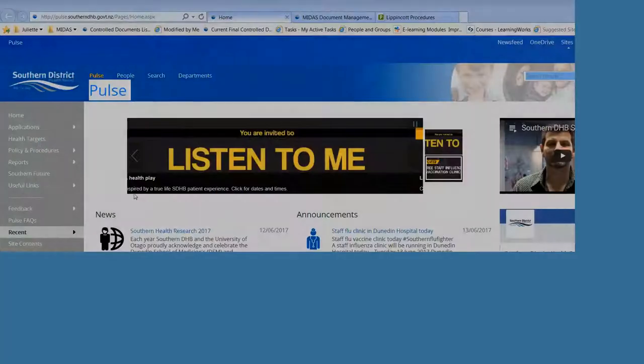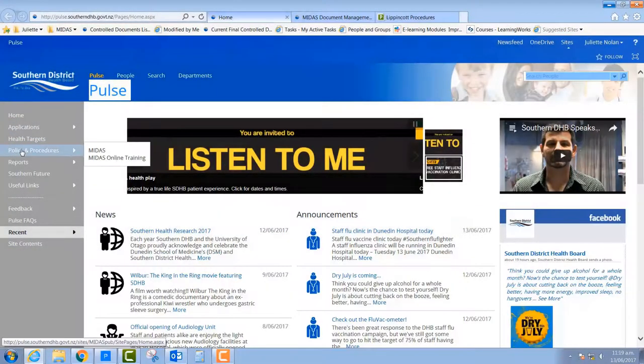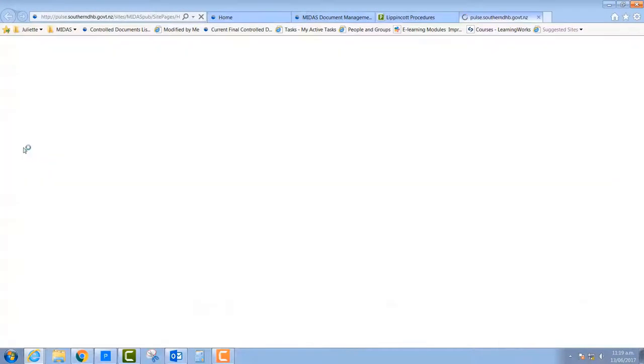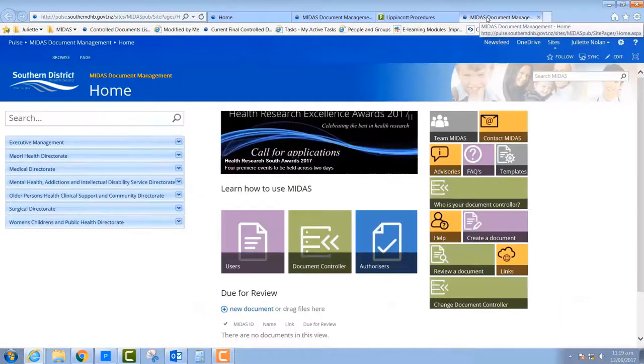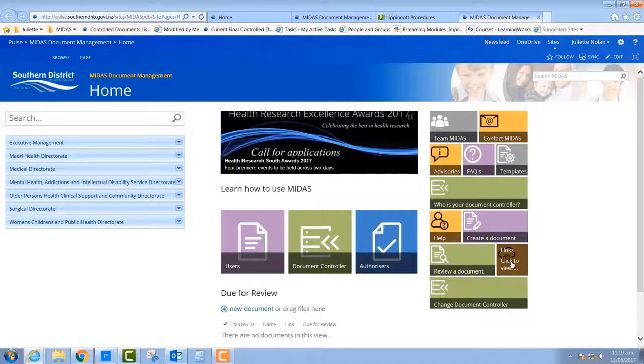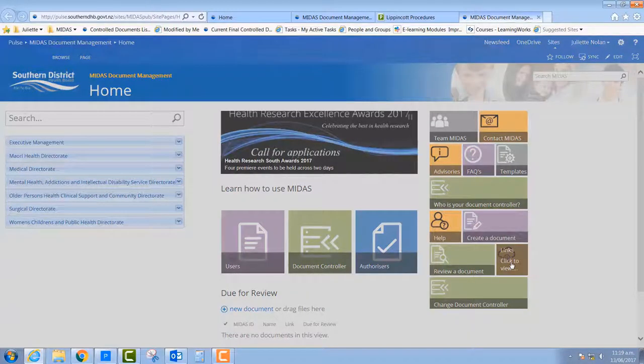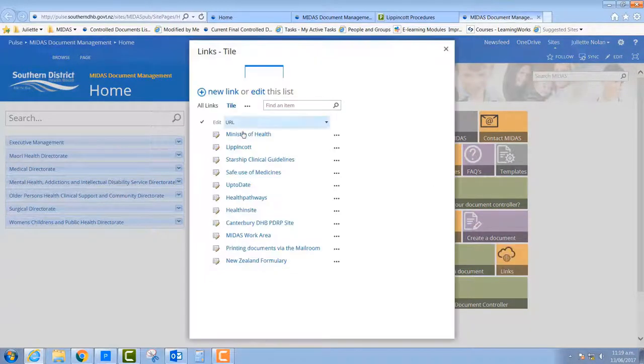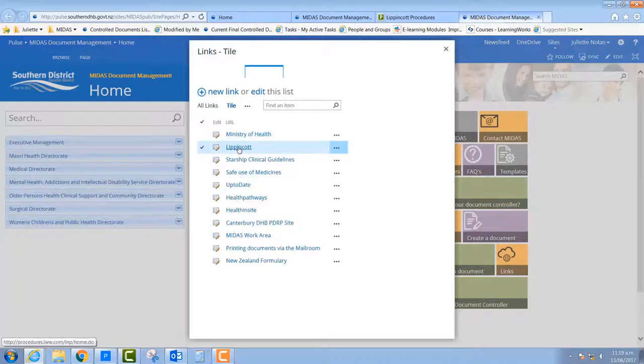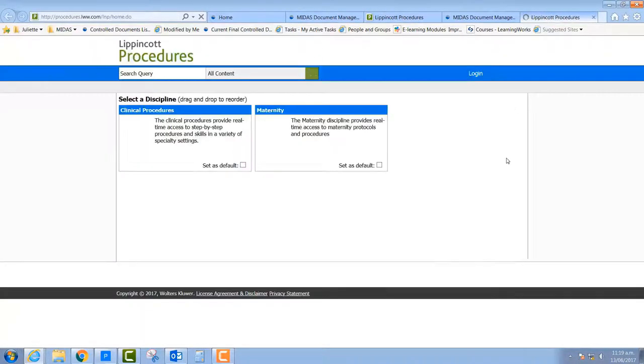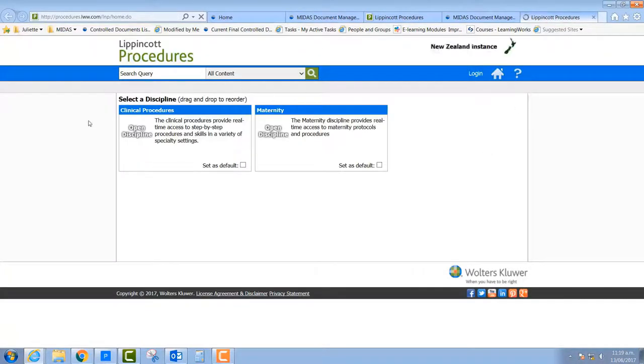Let's start by getting onto Midas from Pulse by clicking on the Policy and Procedures tab on the left-hand side. Here we are at the Midas homepage. Now, if you go to the tiles on the right-hand side and select the tile called Links, a pop-up will appear and you then click on Lippincott in that list and it's going to open up Lippincott in a new tab, which should look something like this.